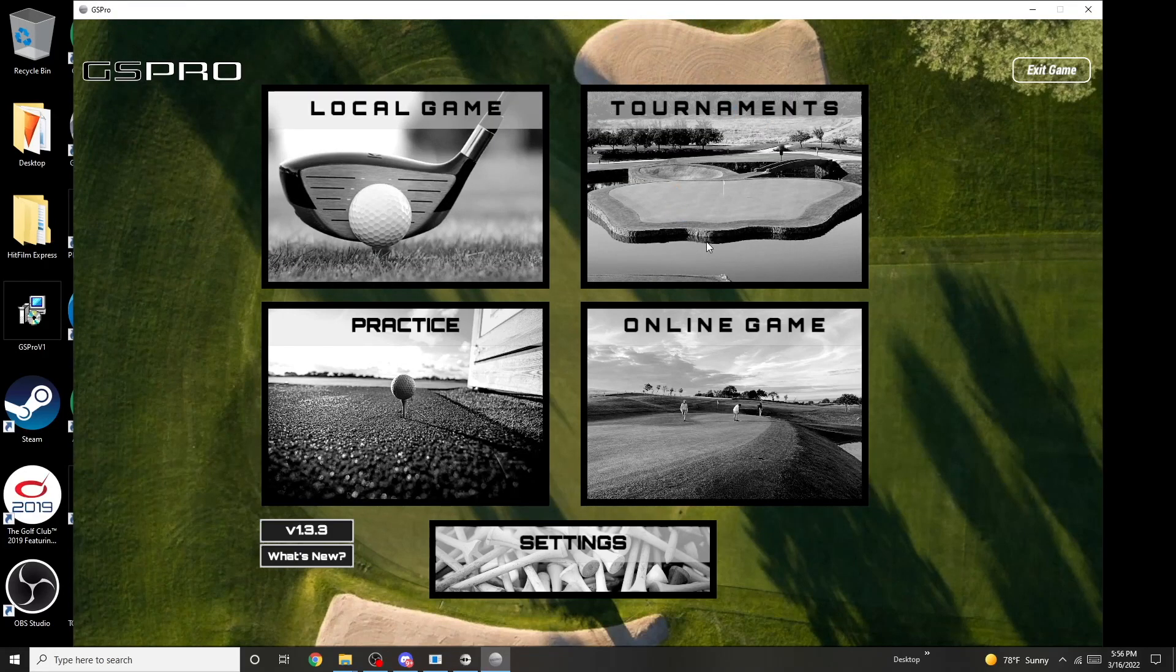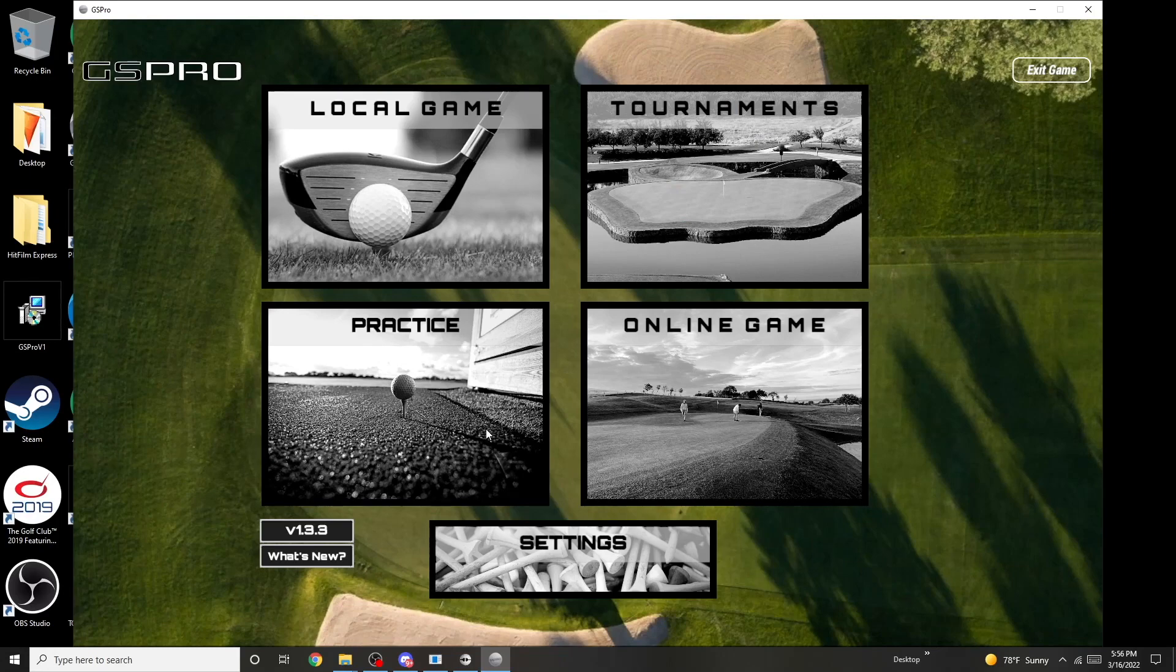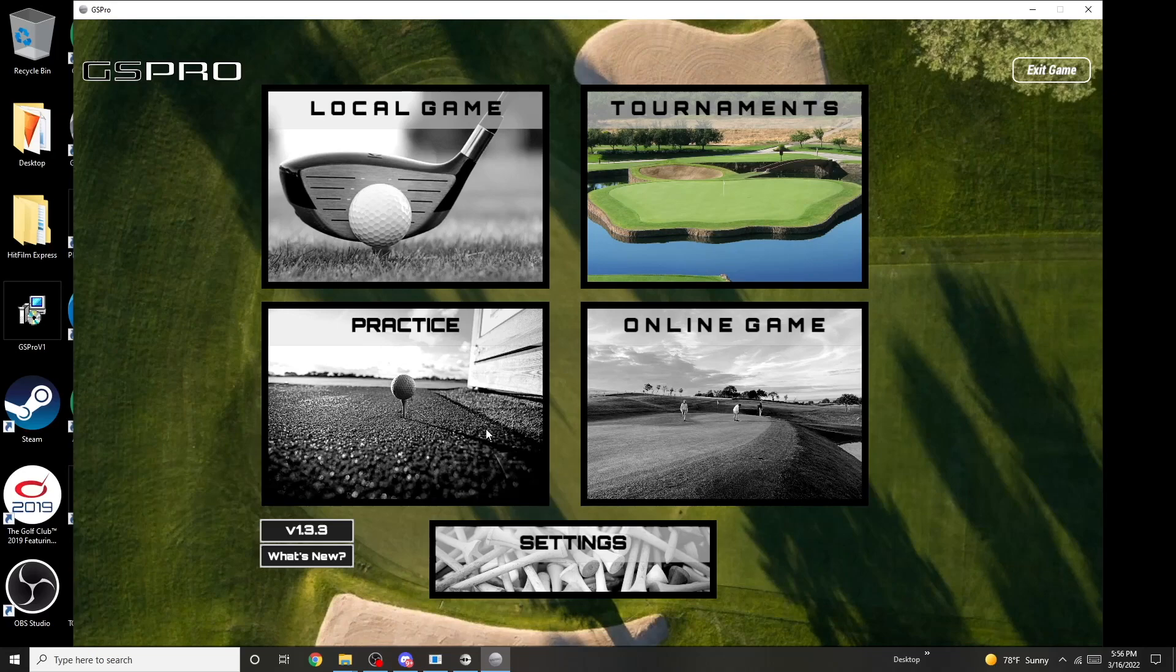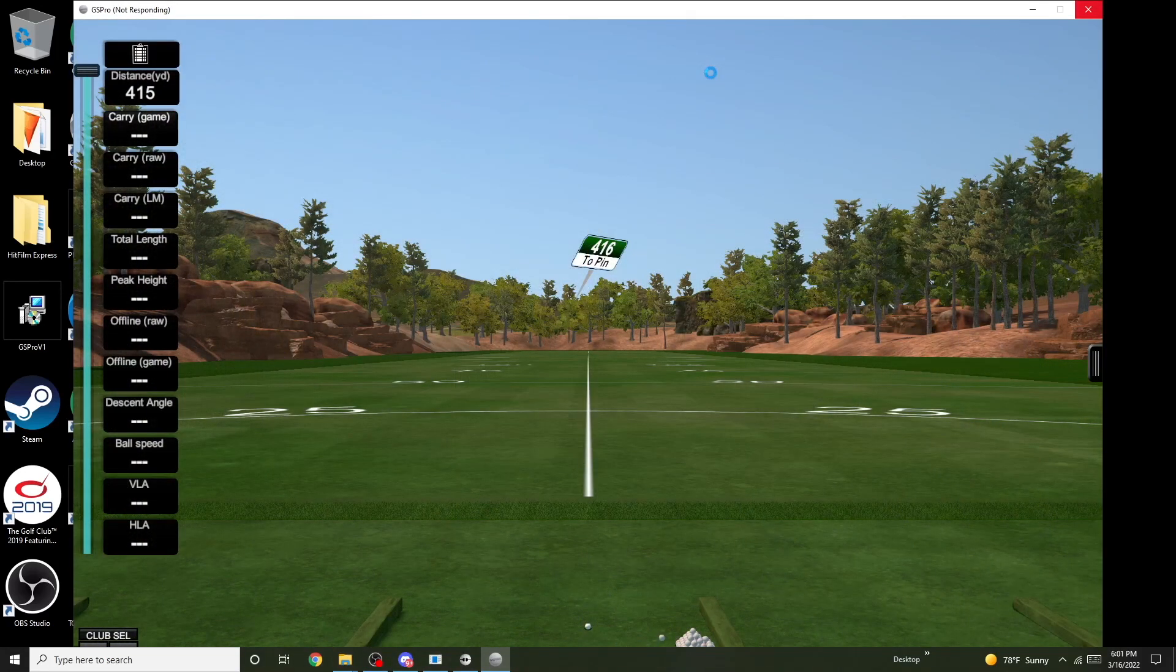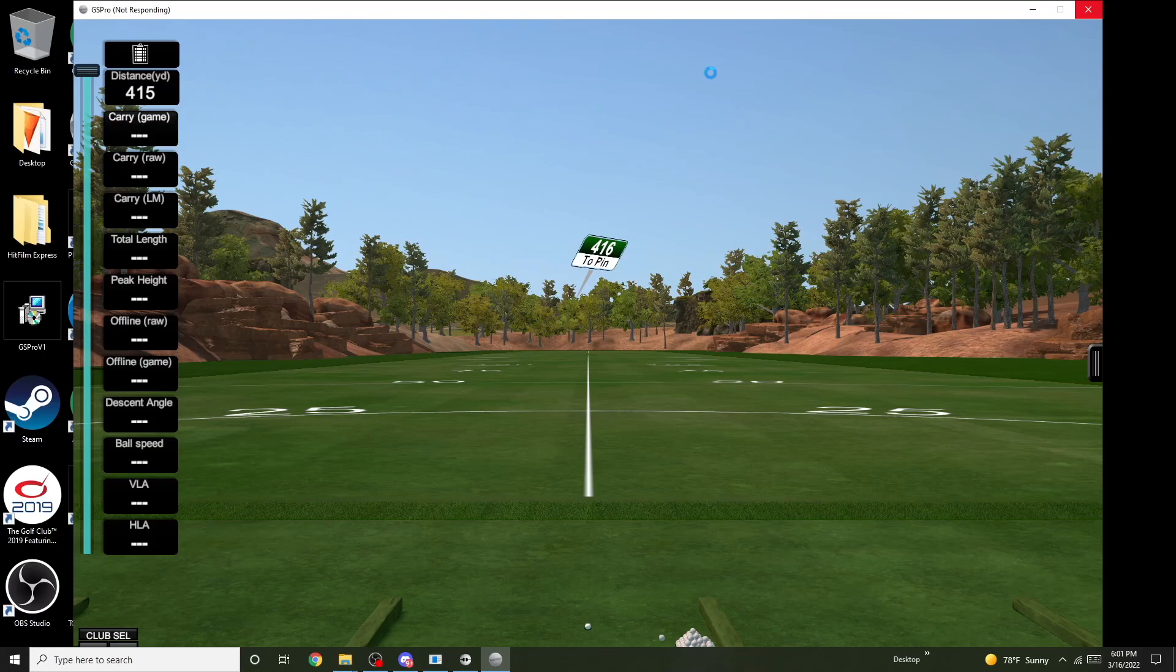Now we're going to just check to make sure it's going to run. We'll go to the driving range. GS Pro looks like it's running a little bit slow. I'm probably going to have to downgrade here on the graphics.